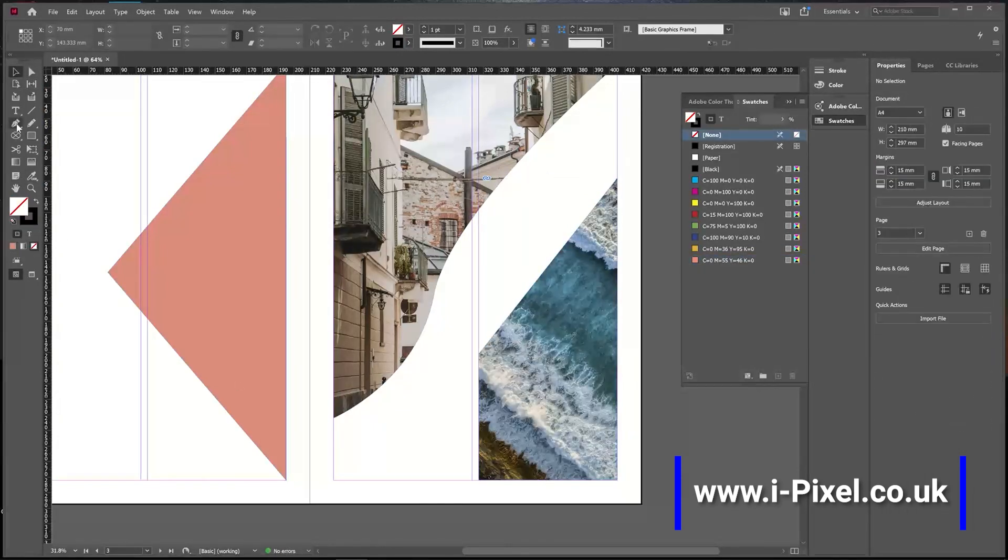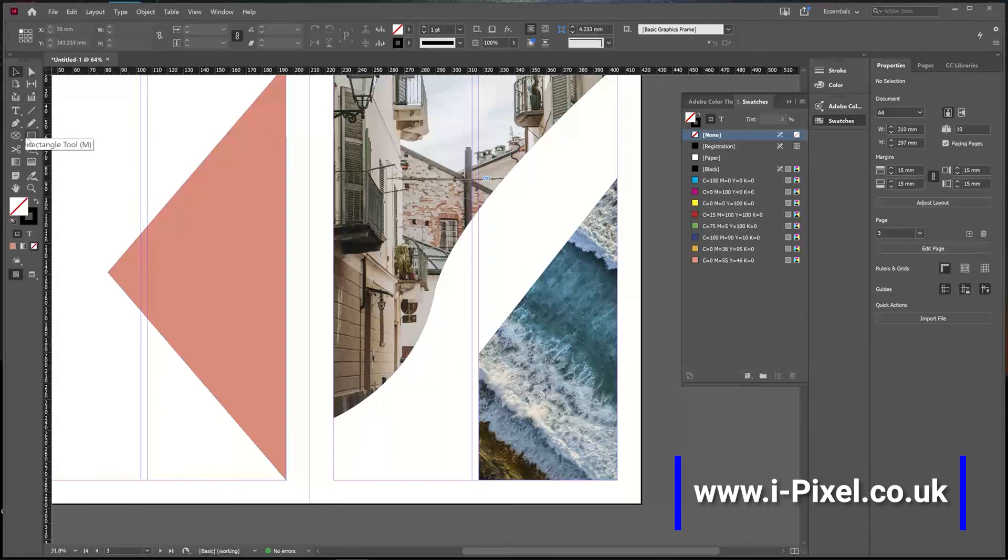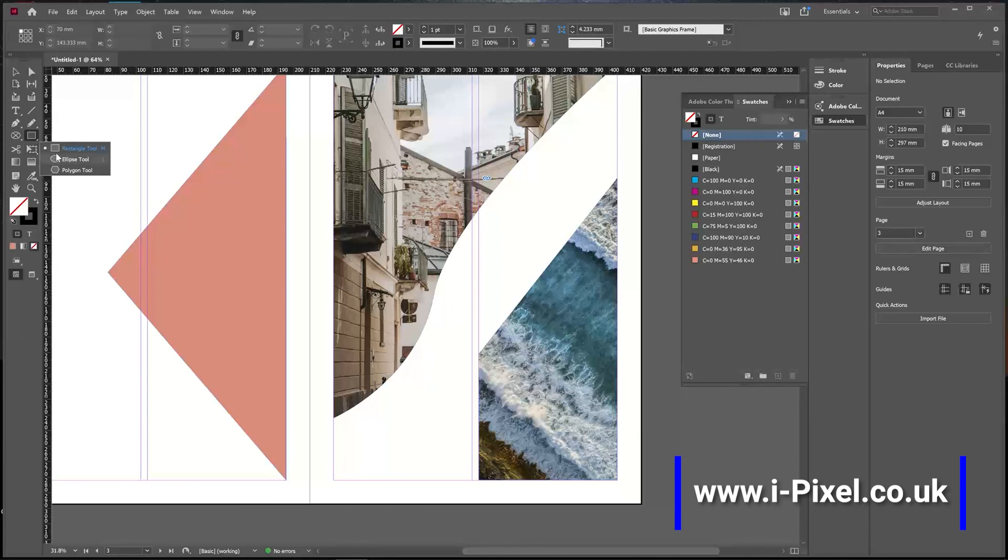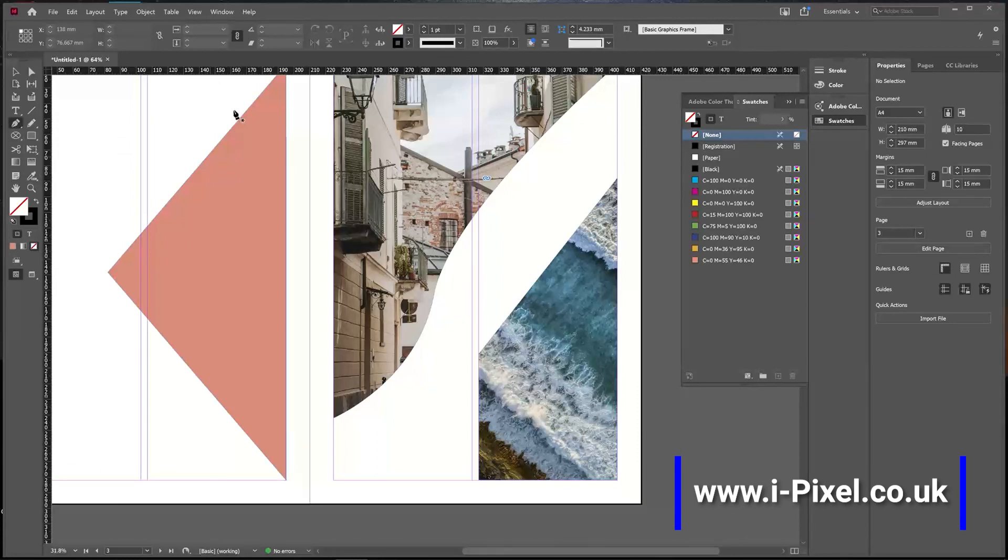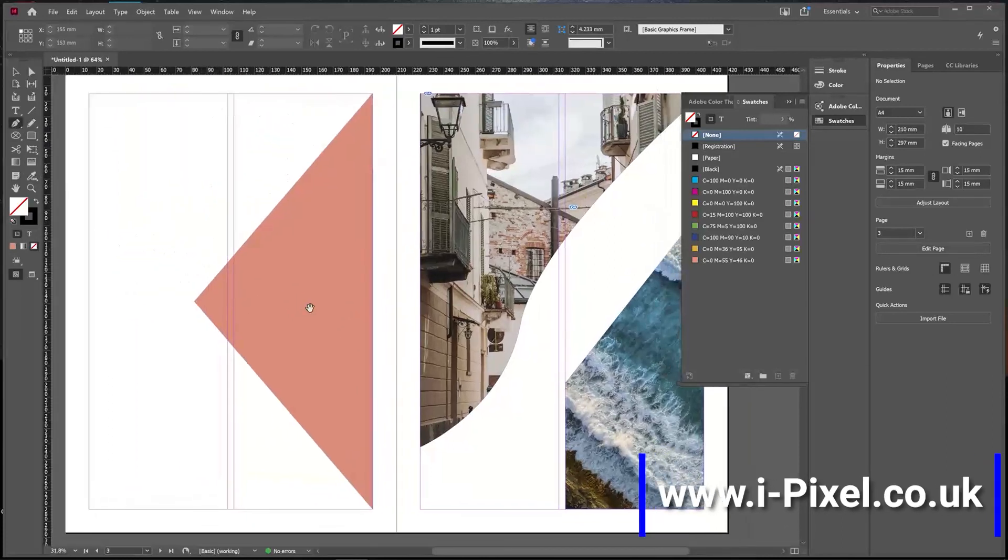So we have the pen tool, the shapes, and the frames—all of them can be an image frame. The shapes and pen tool can also be just a shape.